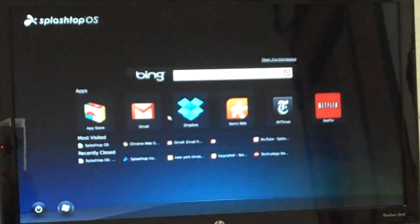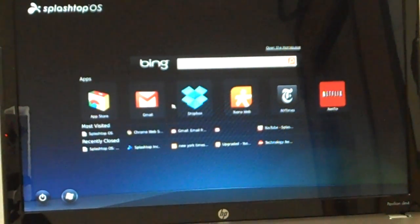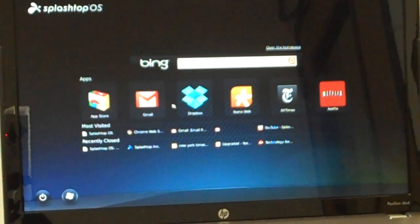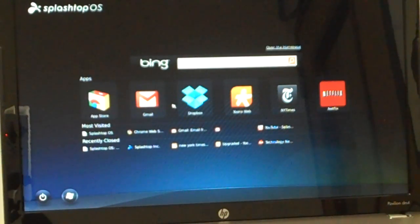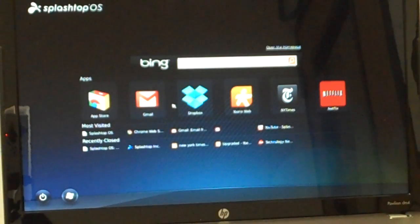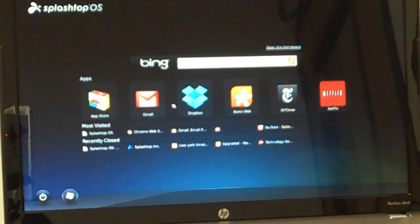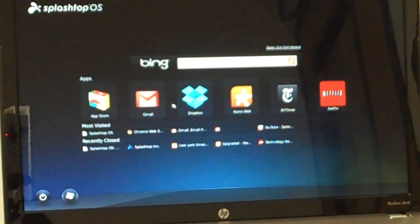What we have here is applications from the Chrome web store, so now you can download and install apps. We also have instant access to search. It's powered by Bing but you can change it.